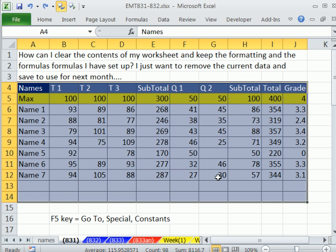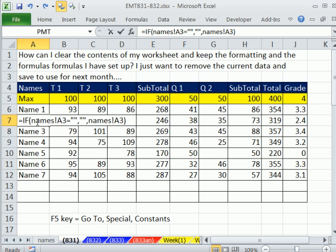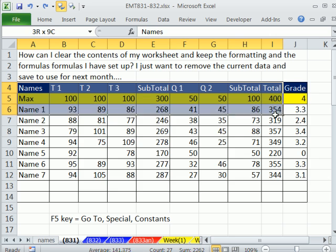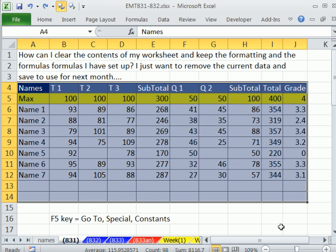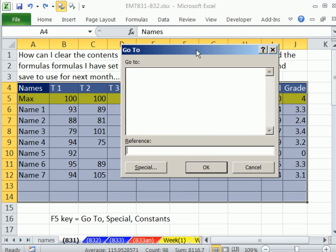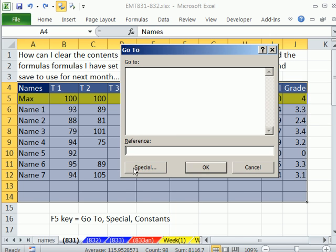But what we want to do is I don't want to have to hunt through here and find all the formulas. Because I just want to highlight this. And here's what we're going to do. F5 key is Go To. And Go To allows us to select only certain things. So I'm going to hit the F5 key and then Special button.